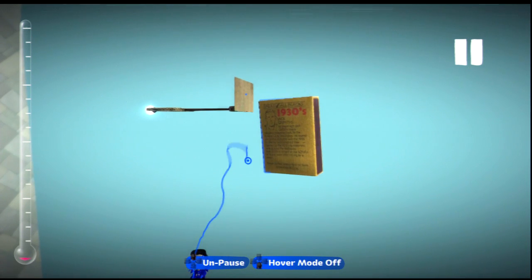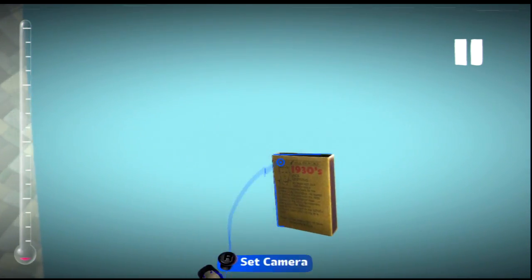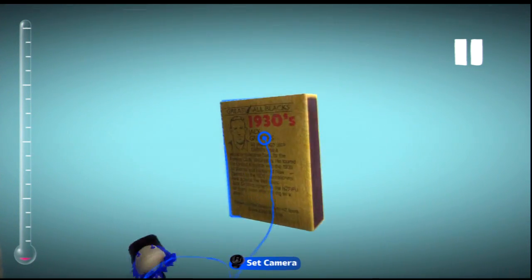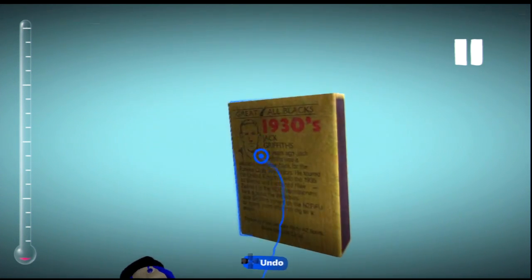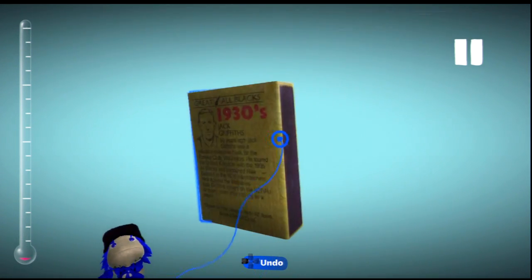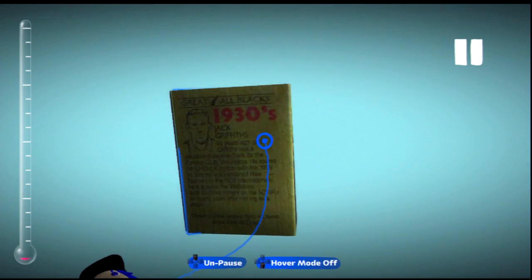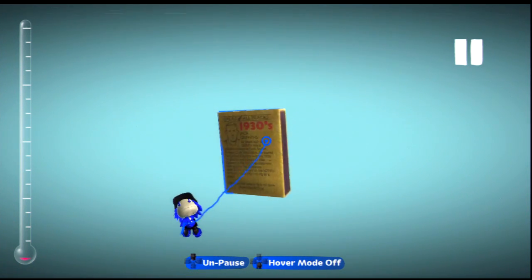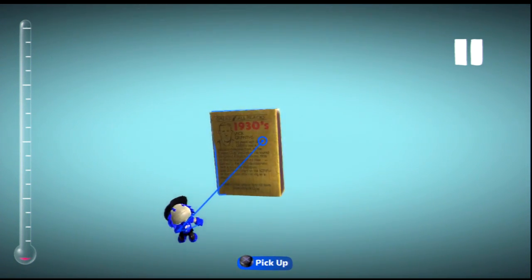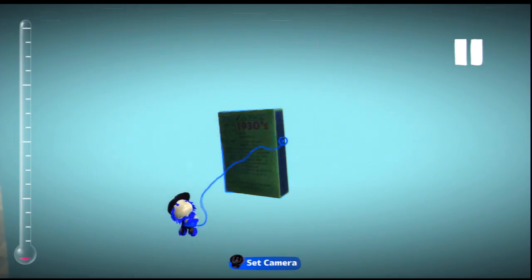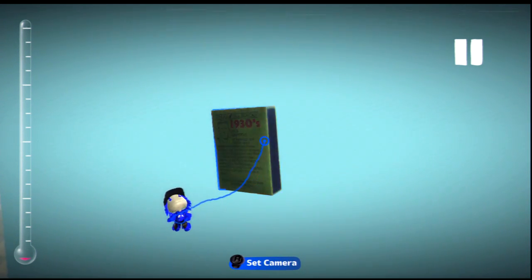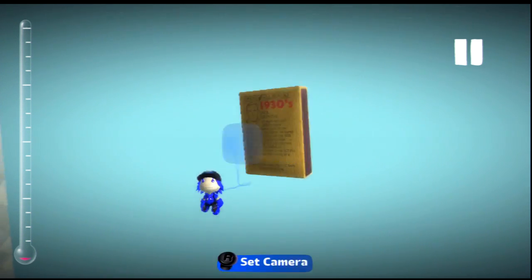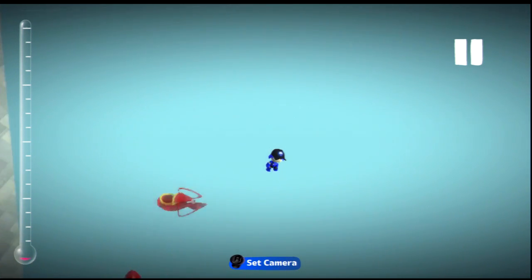You'll notice there's a secret message on the back of this about Jack Griffiths. And I did some research on this, and turns out this is an actual matchbox that really exists. They just imported it into LittleBigPlanet. So that's some interesting trivia for you.